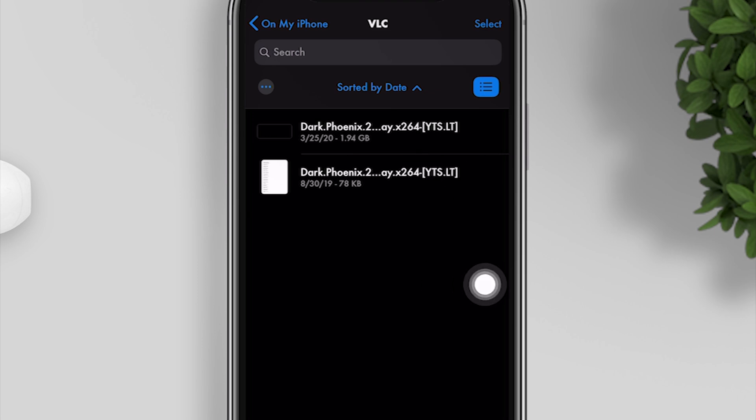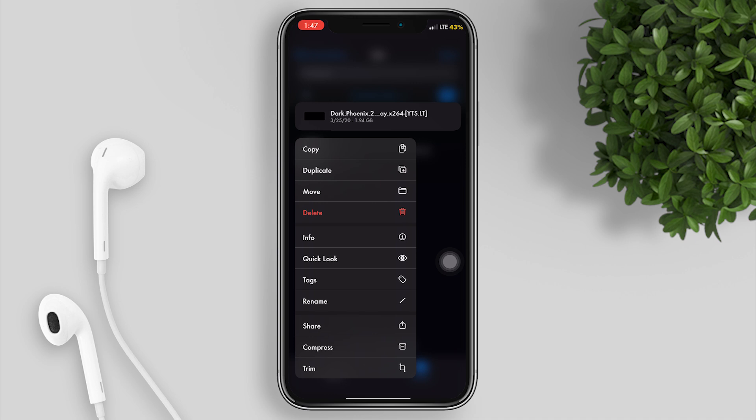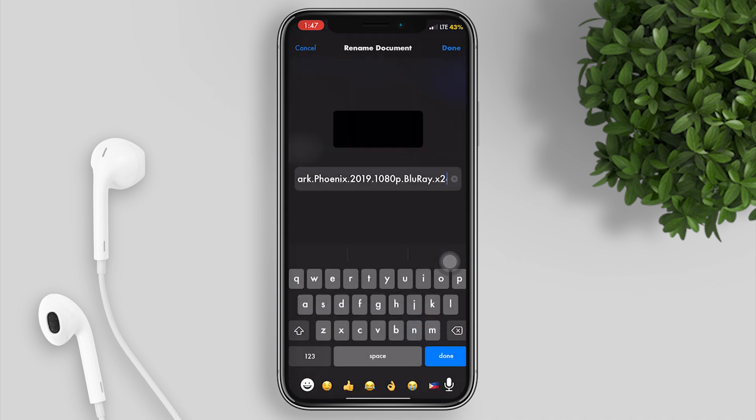What we'll do is rename the subtitle file to match exactly the file name of the video. To do it fast and accurately, long press on the movie file, tap on rename, highlight the full file name, then copy.